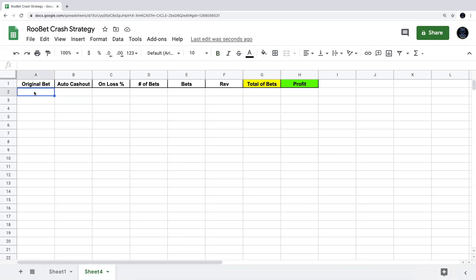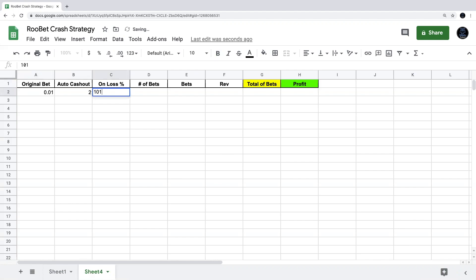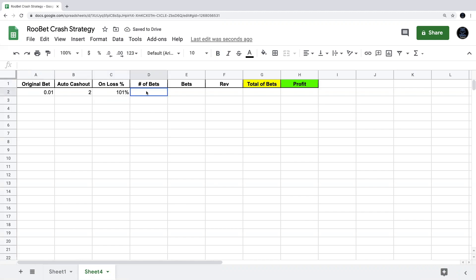First, we're going to fill in these original bet values — you can put whatever you want here. I'm going to put one cent, auto cash out on two, and on loss percentage 101%. Make sure you have that percent sign there, because if you don't it'll mess some things up.